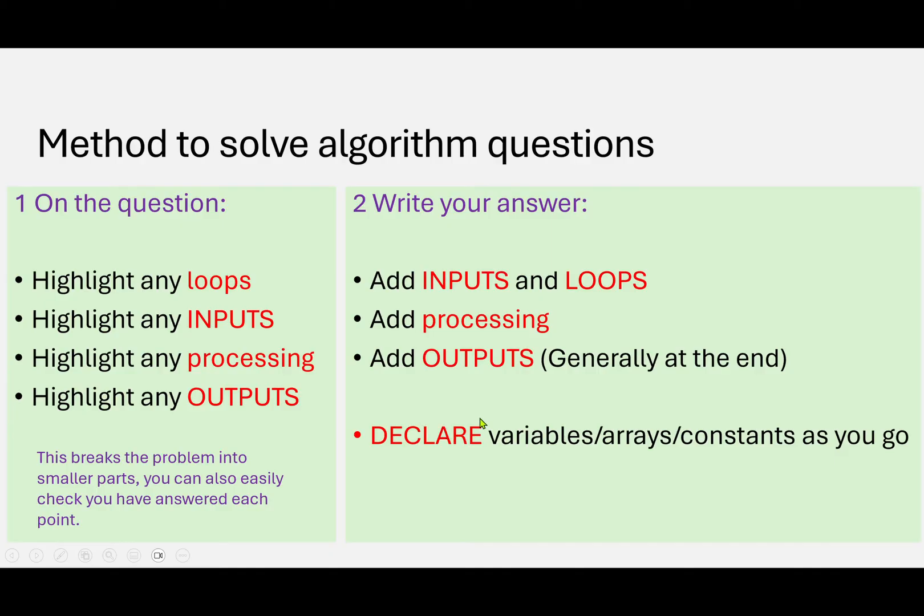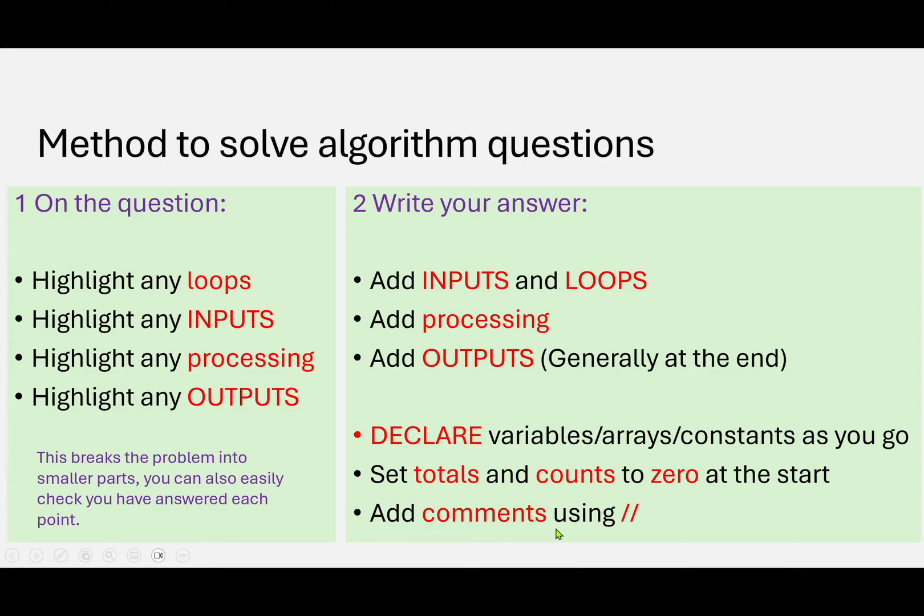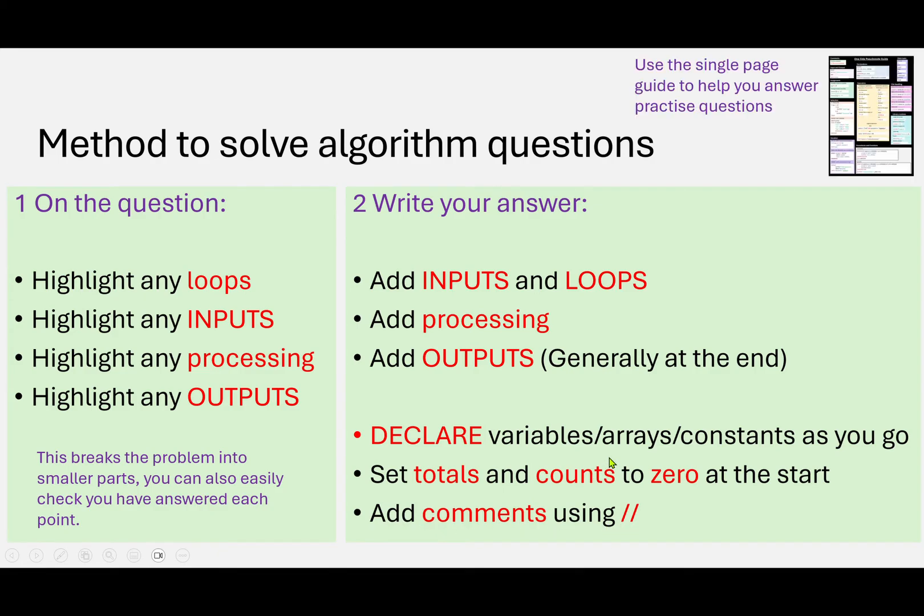This is using the Cambridge IGCSE version of pseudocode. Always make sure you set any totals and counts to zero at the start, and if required, add comments. And again, in this version of pseudocode, we use the double forward slash to add comments.